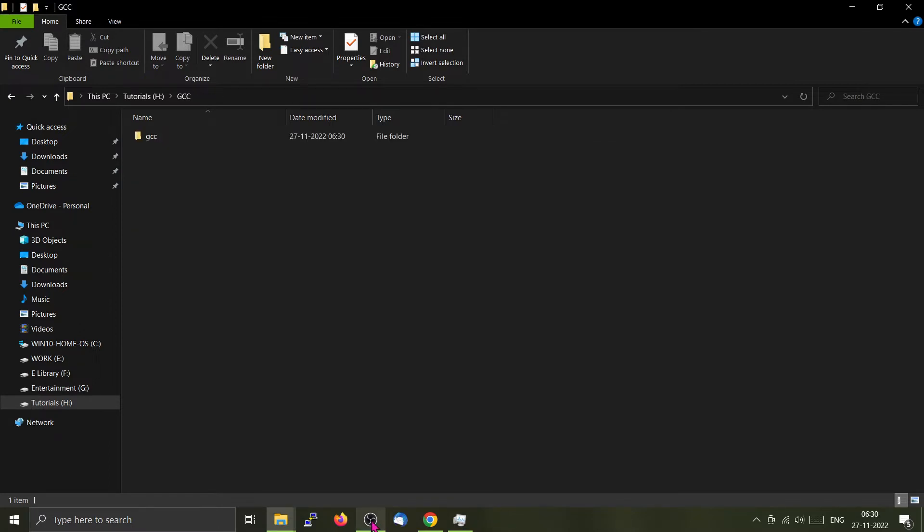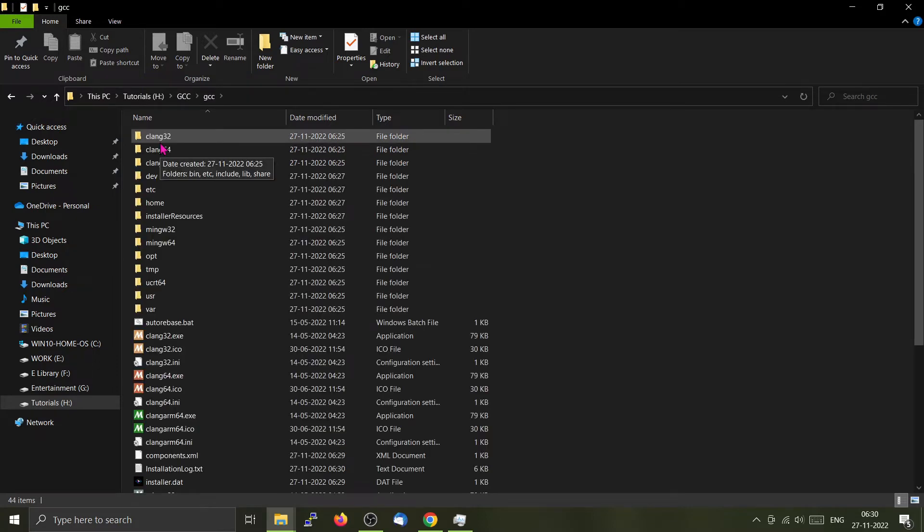We have finished the installation. Now if you go inside the folder, you can find all the binaries and the support files for GCC.